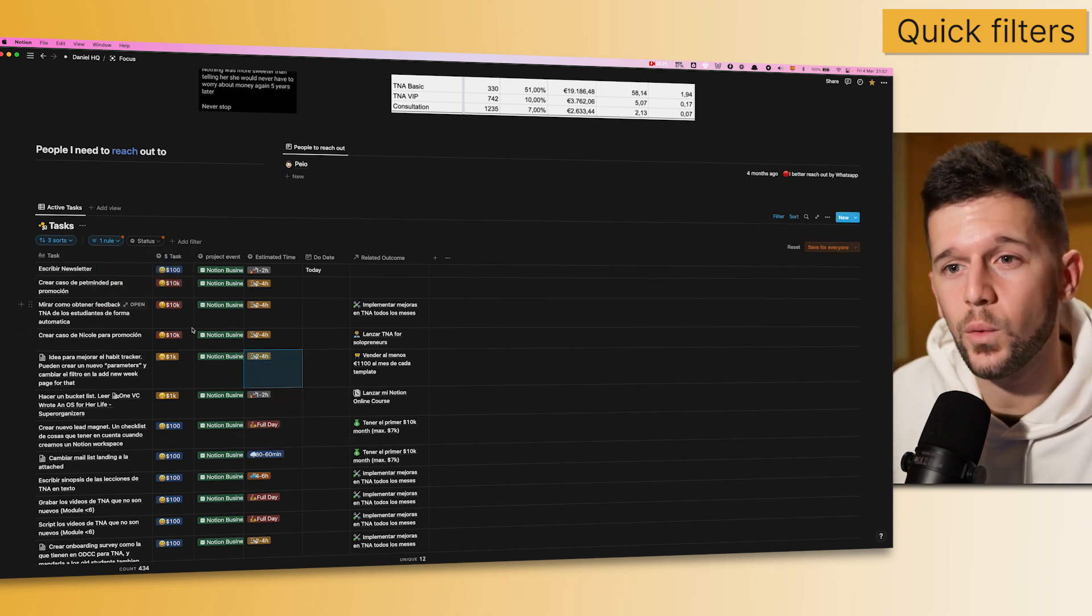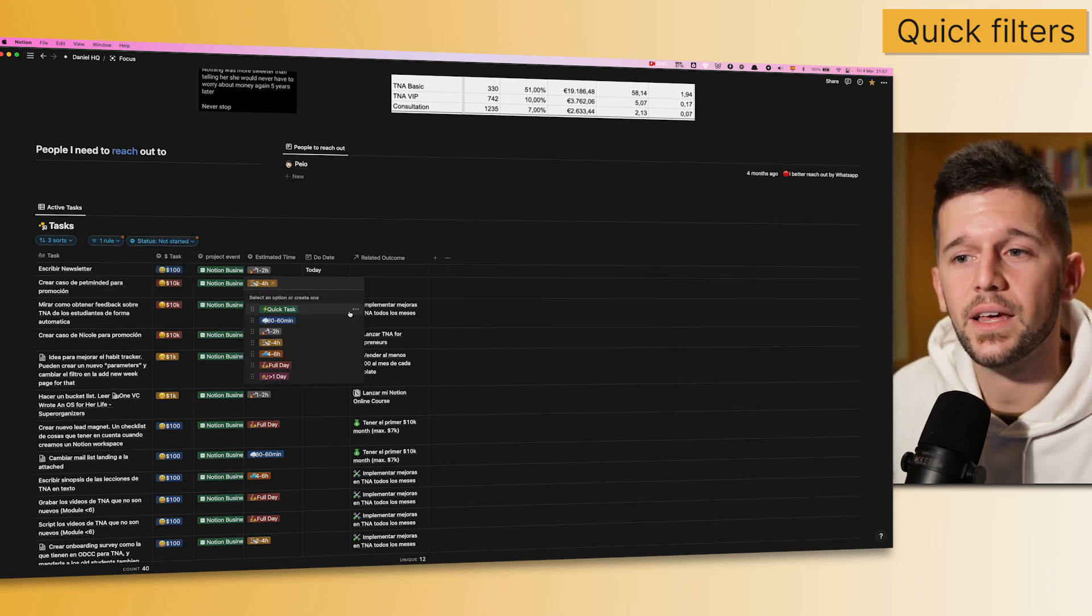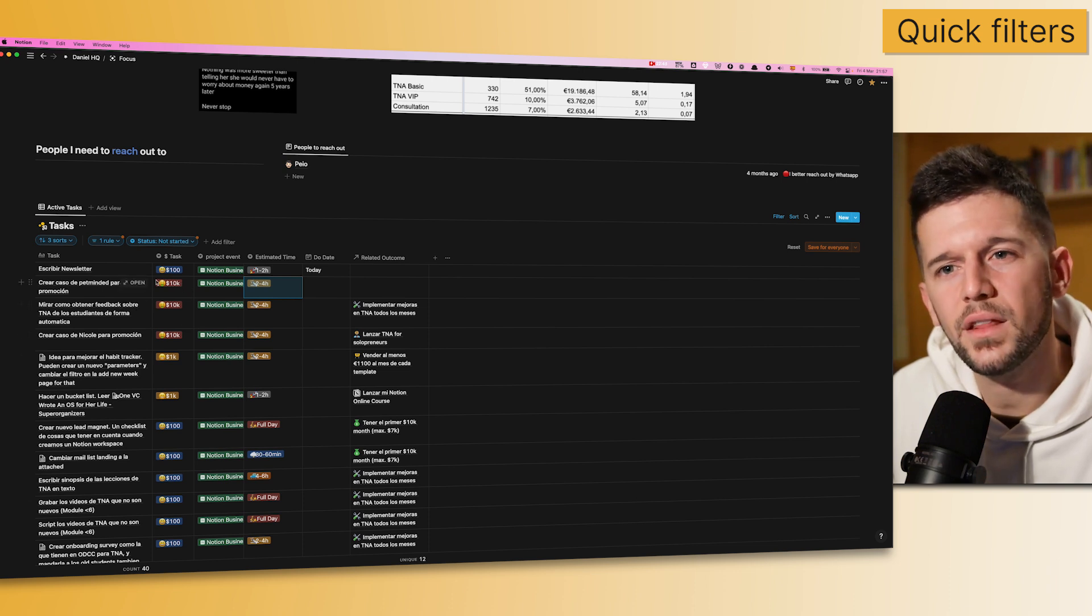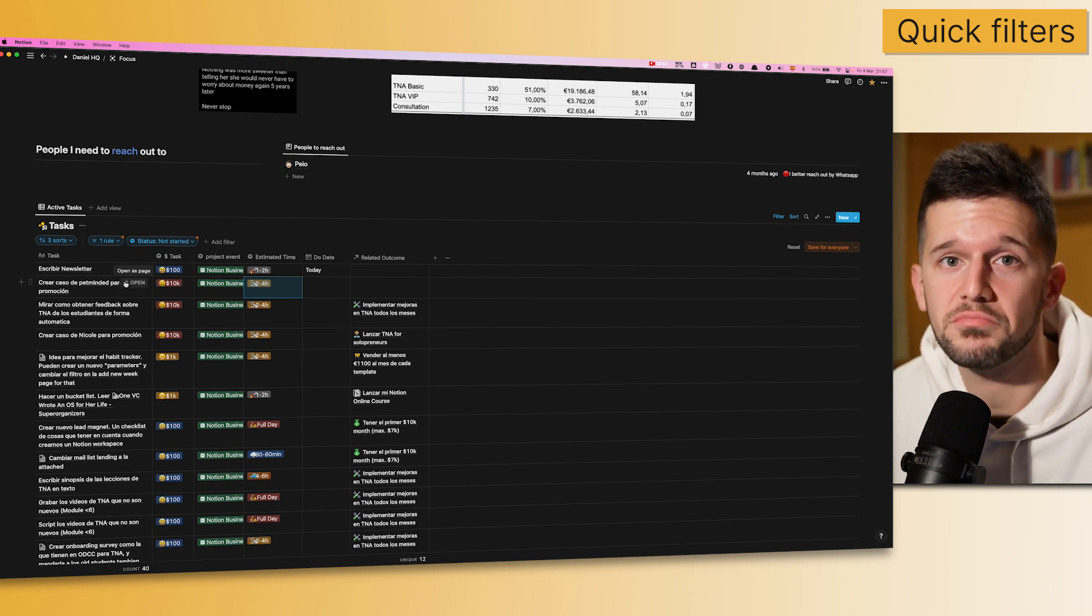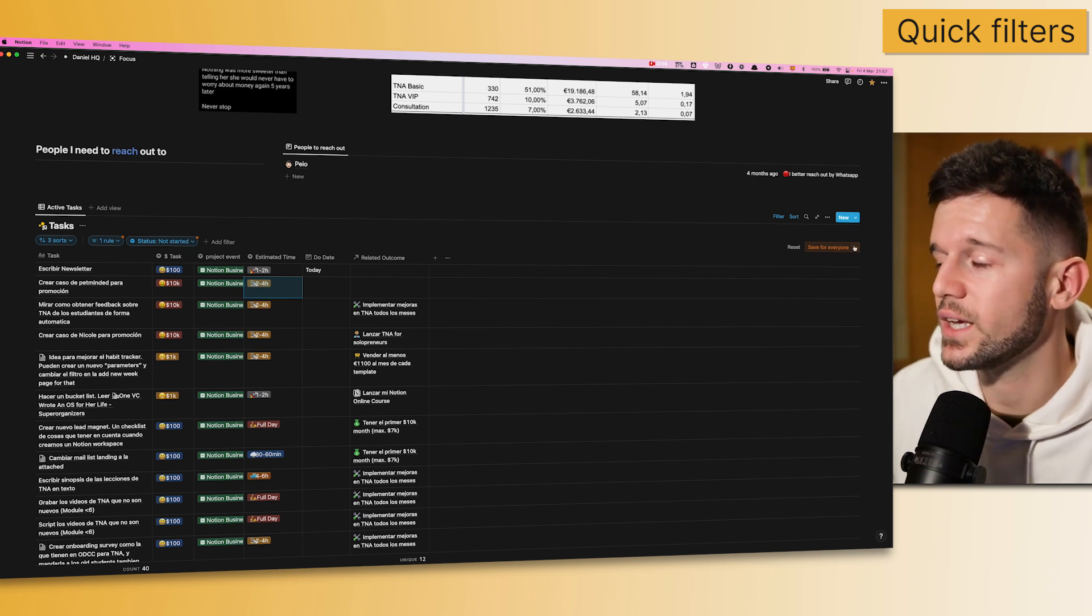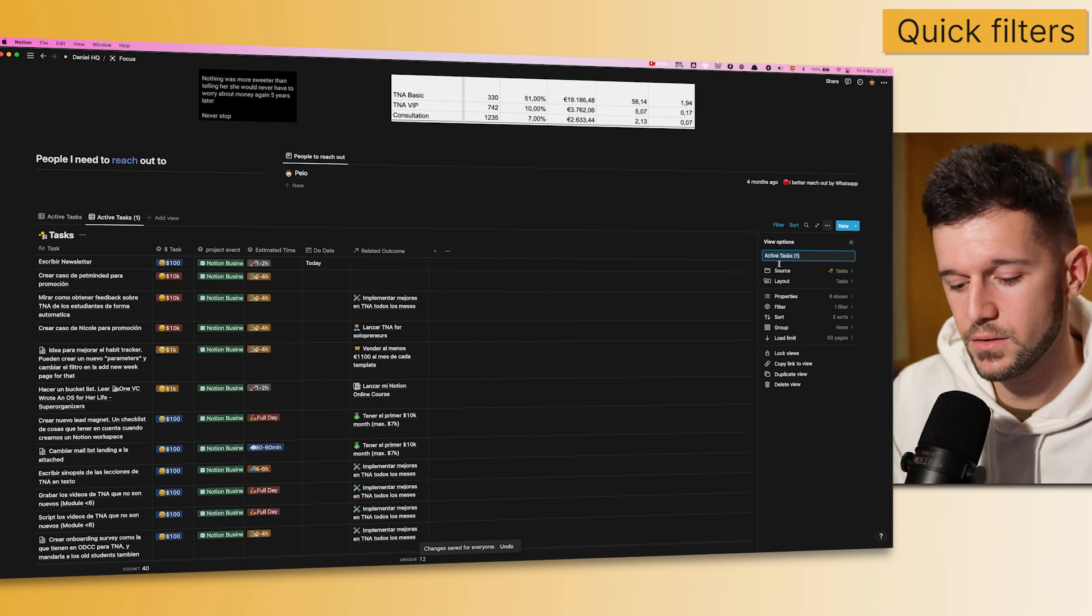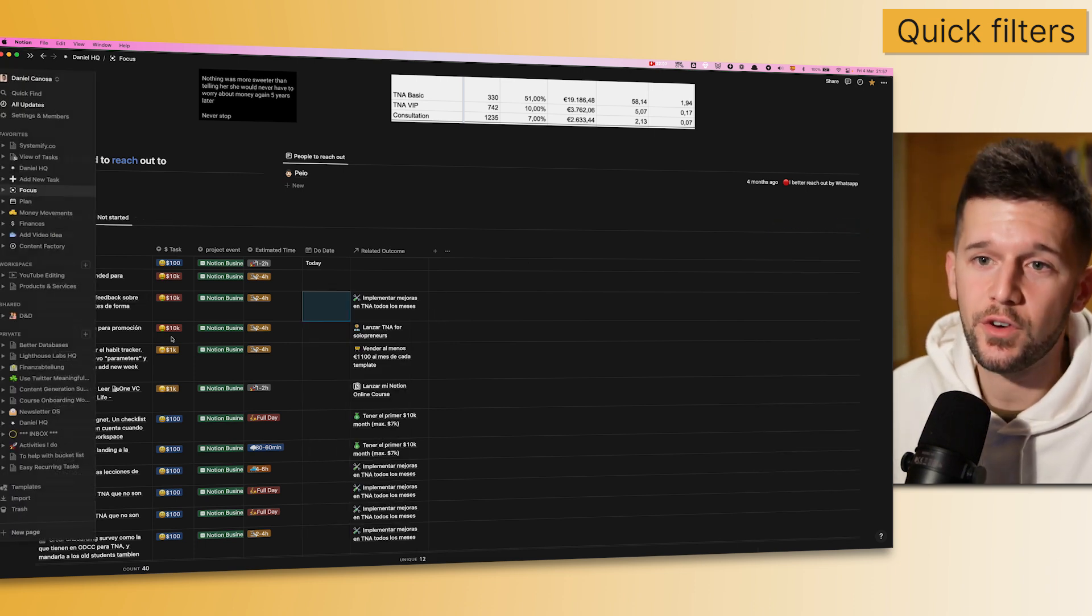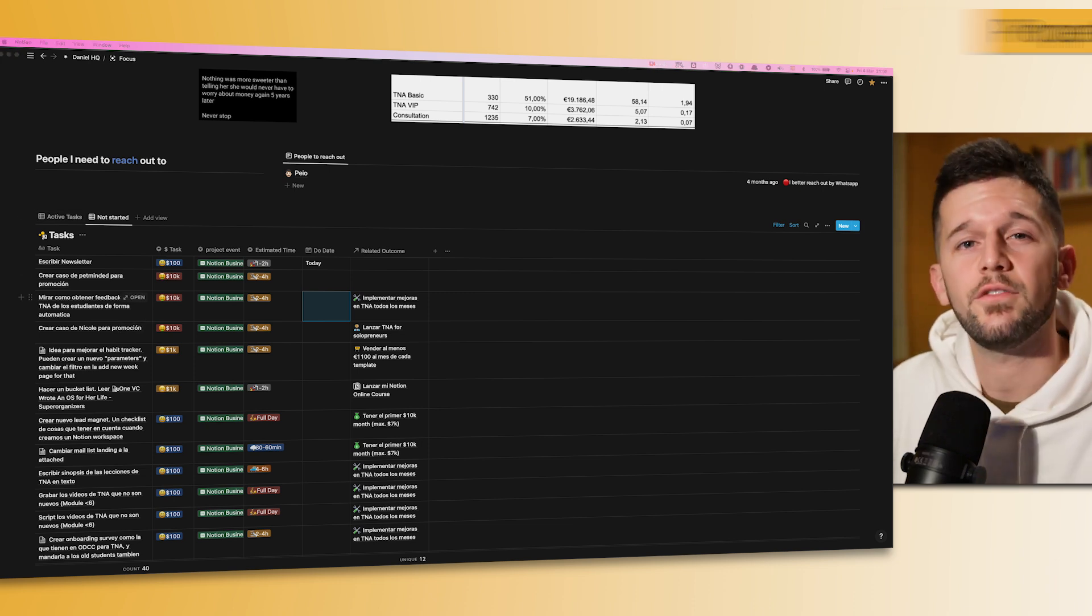Another thing that we didn't have is, let's say that you find a filter that you like, and after playing with it, you say, oh, maybe I can save this filter in a new view. So, this is also something that we can do now. We can just come here, save as new view, we can name it, and that's it. We have created a new view from a view that already existed.